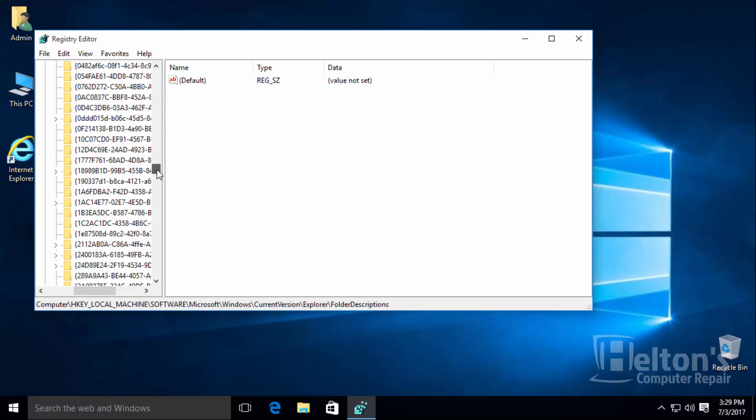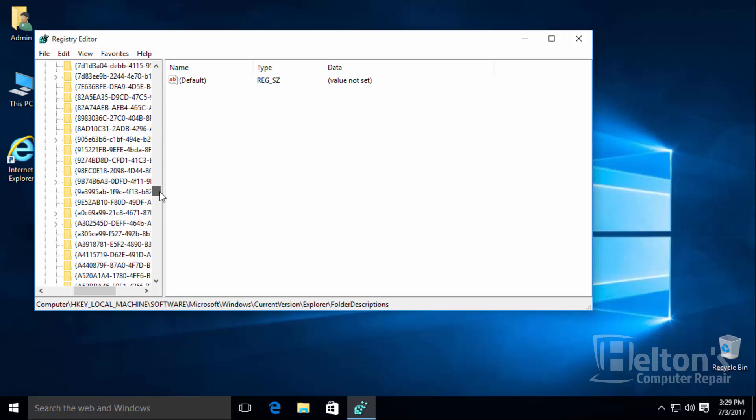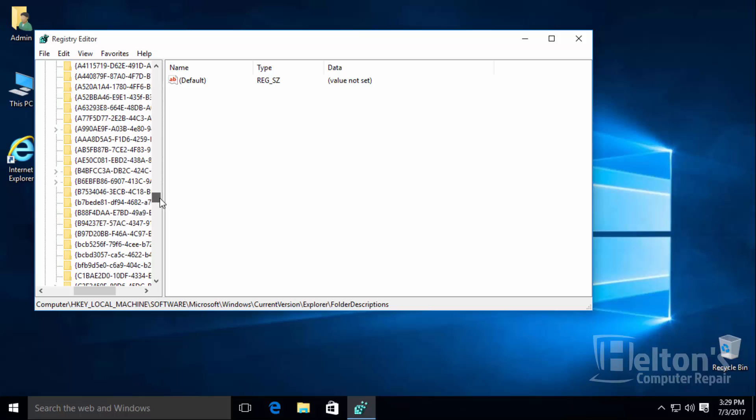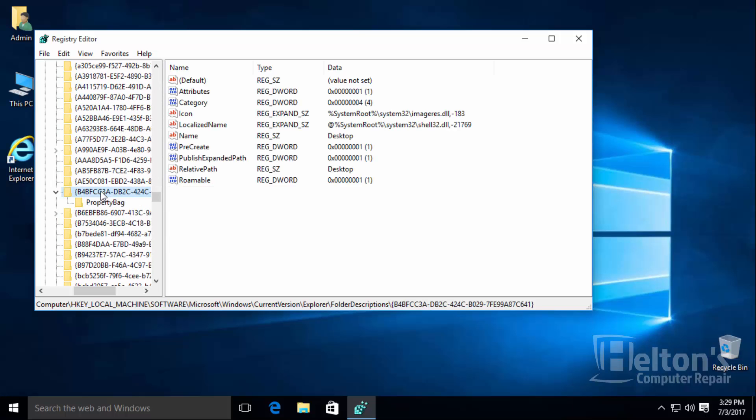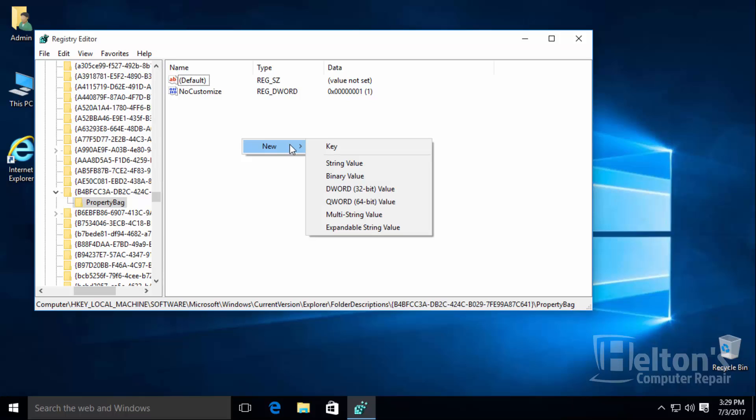But for right now I'm just going to scroll down until you see it. The first one you're going to look for is for the desktop. It will start with b4b. And there's the file. You will then see a folder underneath it that's called property bag. Go ahead and select it. From there, I think if I'm correct, I think on the desktop is the only one that you actually have to create this wonderful string value.